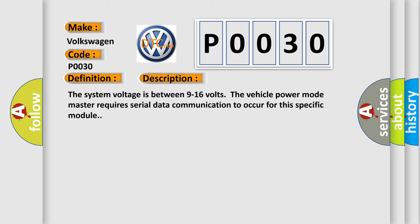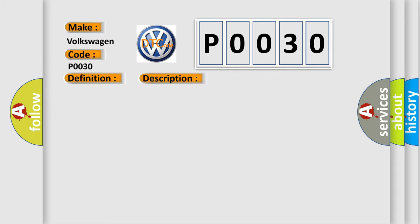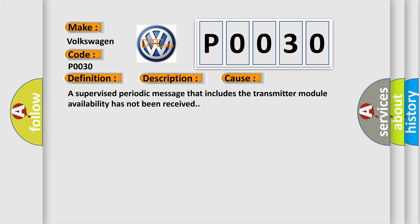This diagnostic error occurs most often in these cases. A supervised periodic message that includes the transmitter module availability has not been received.